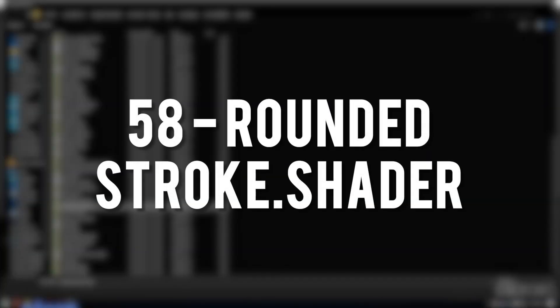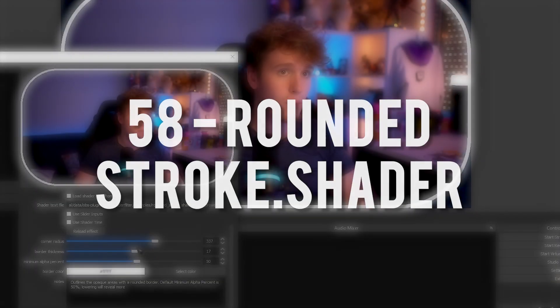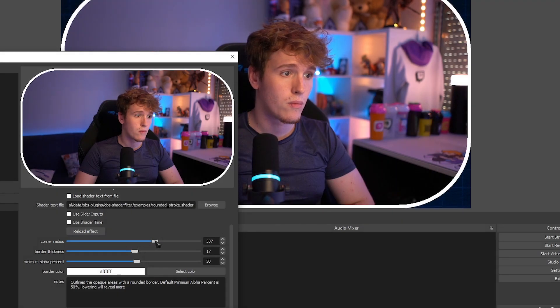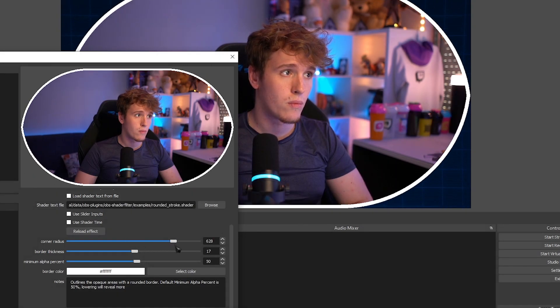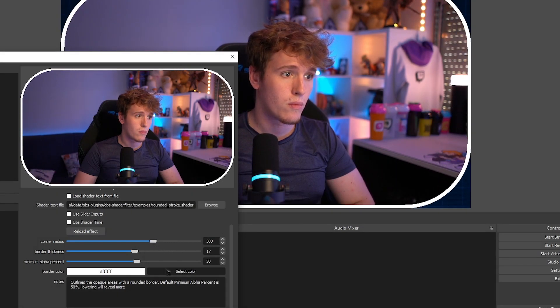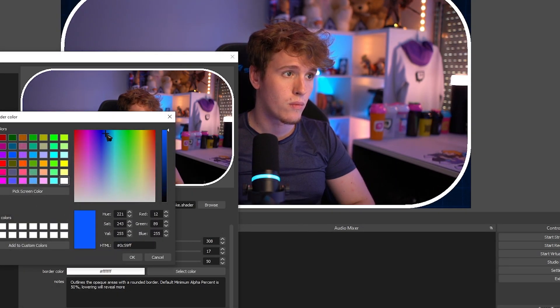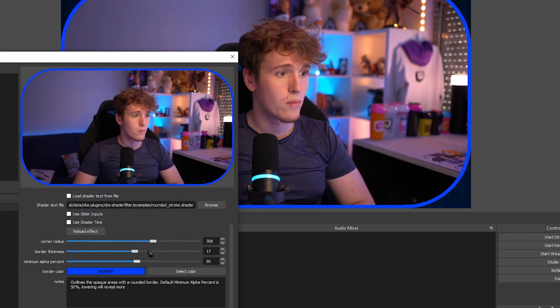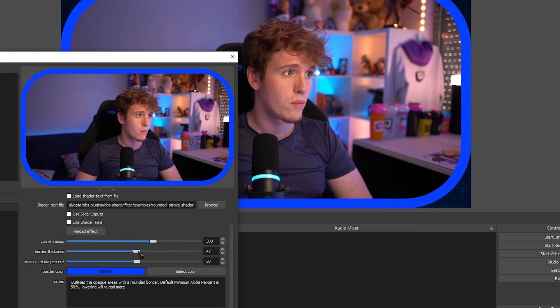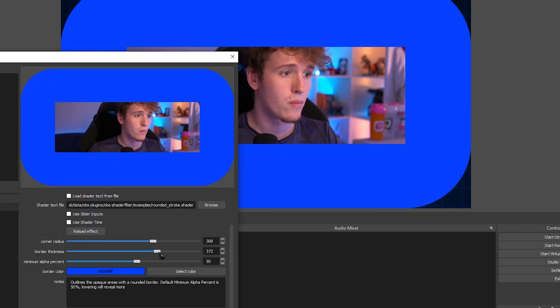Rounded Stroke. This is pretty much the same as the last plugin. It gives you rounded corners but this time around it's a little bit more optimized and the borders are also not as bad as the last one.